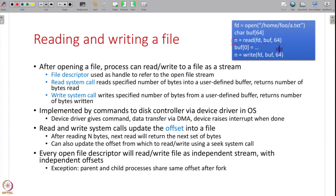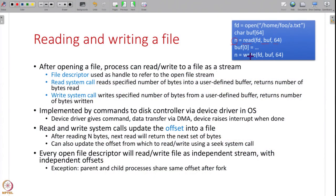Similarly, the write system call has a similar structure. Suppose you have read 64 bytes into a buffer, made some changes to entries in that buffer, and now want to write back to the file. The write system call takes the file descriptor, the modified buffer, and how many bytes to write, and returns the number of bytes actually written. If bytes could not be written due to an error, it returns less than 64 or an error code like minus 1.